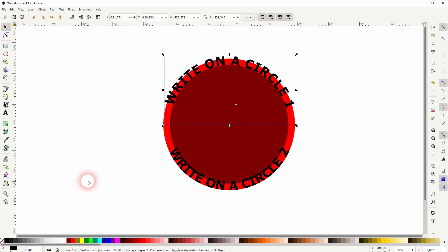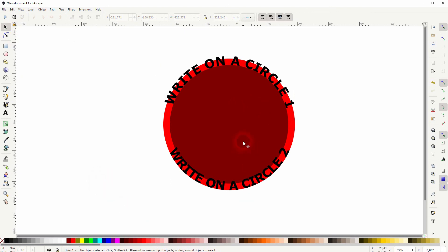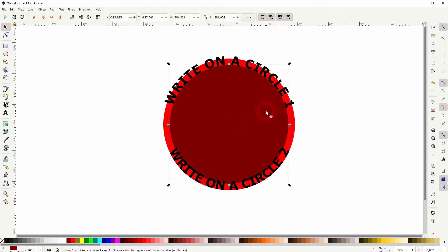So now we want to get rid of the circle so that we only have the text. And we can't just get rid of it. But we can make it transparent.